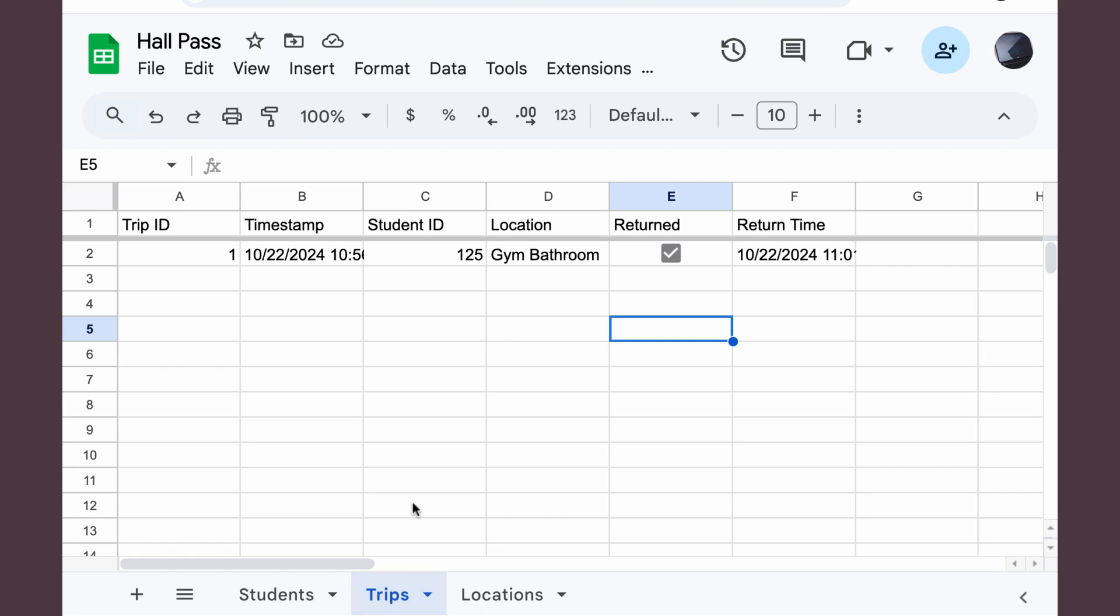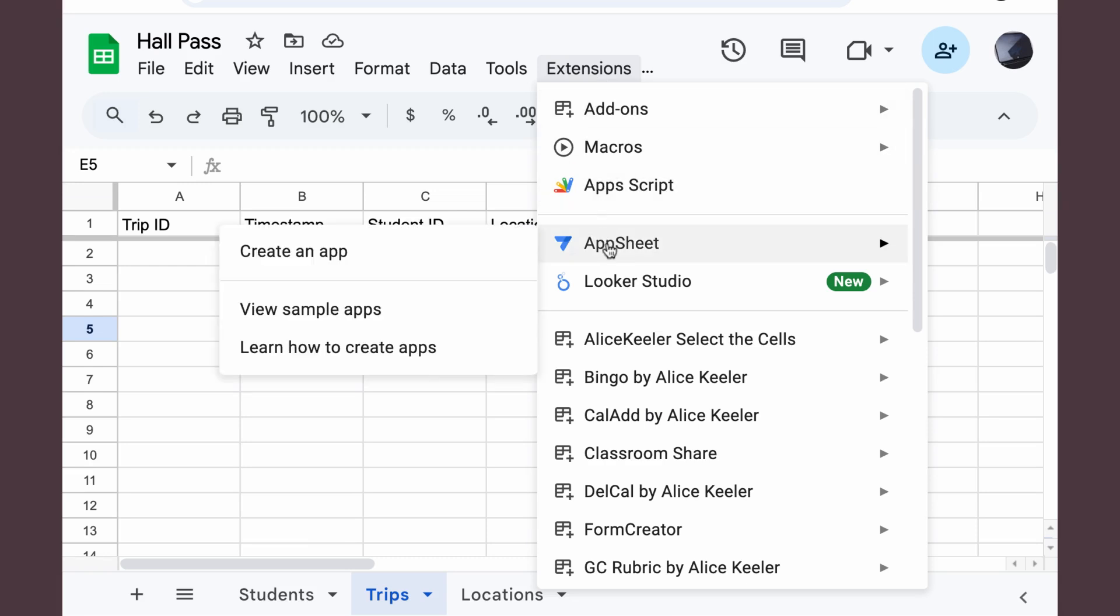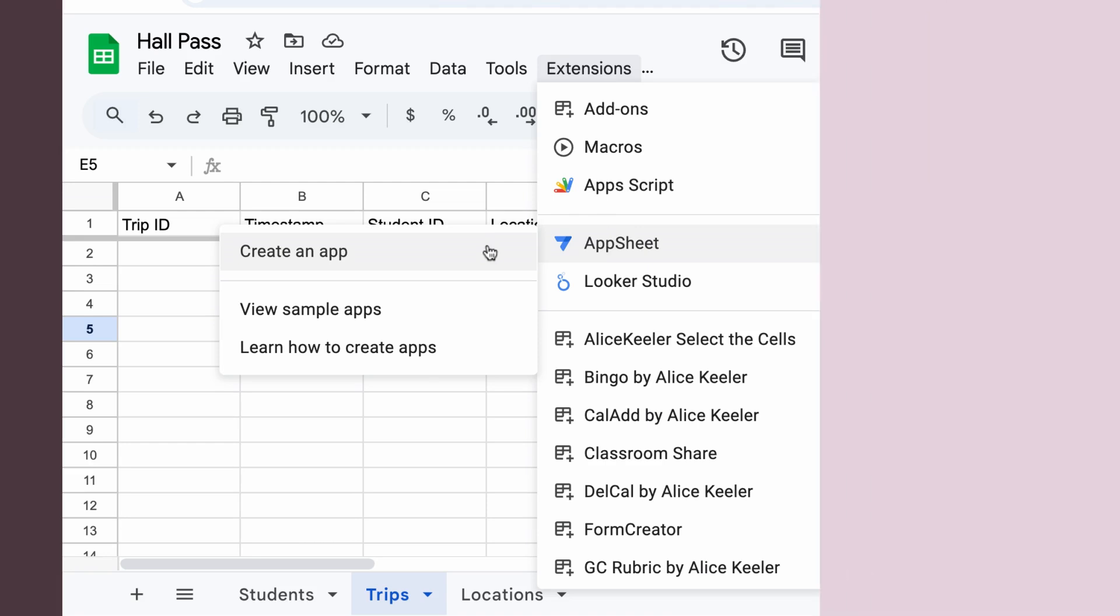So now that I have this table in my Google Sheet spreadsheet already started, I can simply come to the extensions menu and choose AppSheet to create an app.